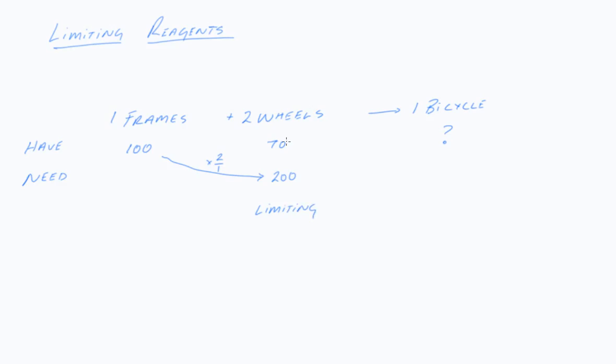So to work out my calculation for bicycles, everything is going to be based upon my limiting reagent. So this is a 2 to 1 ratio.